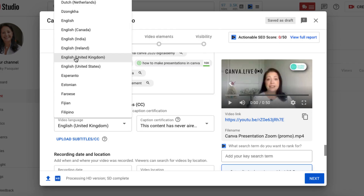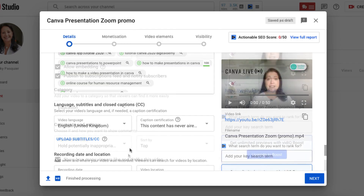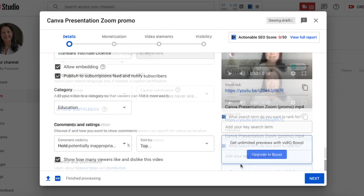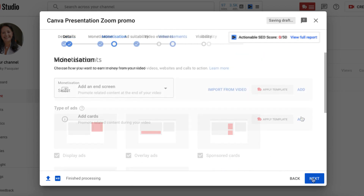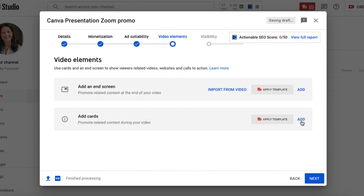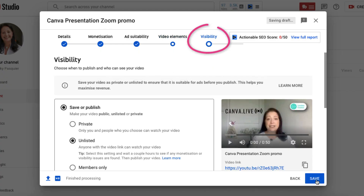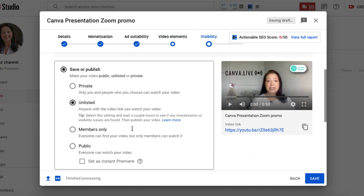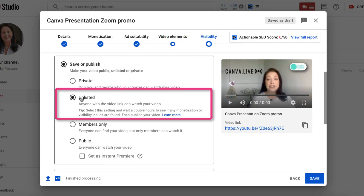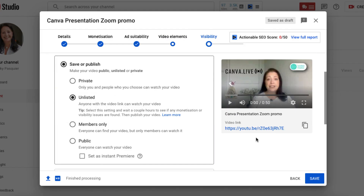I'm British so I'm going to select English United Kingdom. Once I've done that, I'm going to click on the next step, add my monetization and my video elements until I get to visibility. I don't want to publish my video just yet, so I'm going to click on unlisted and then save.